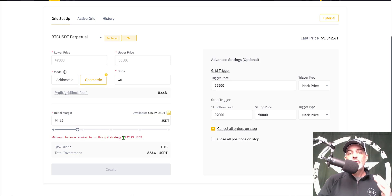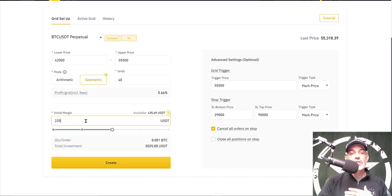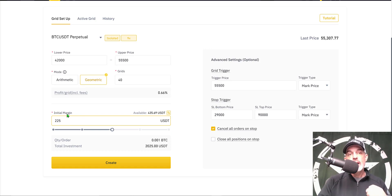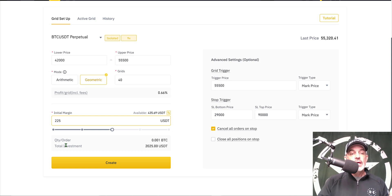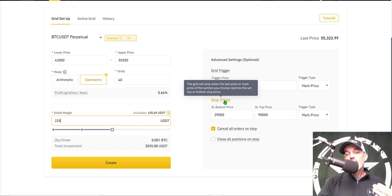Next is my initial margin. The minimum margin required to deploy this strategy is approximately 223 USDT, so I'm going to give it 225 USDT of initial margin — that's the amount I'm actually investing in this strategy. Based on my 9x leverage, that gives me a total investment of 2,025 USDT.